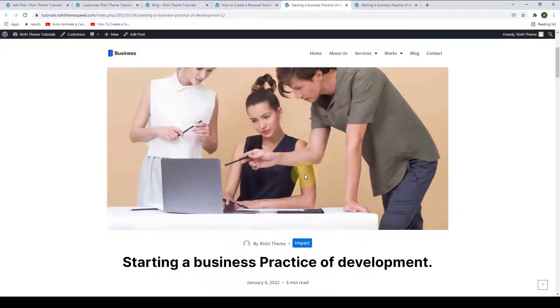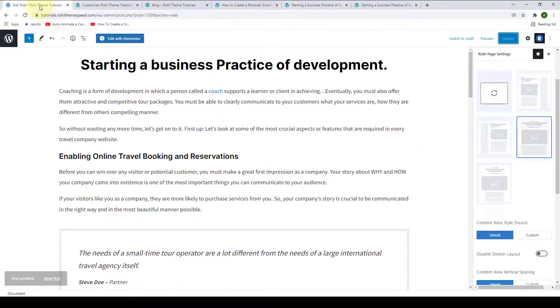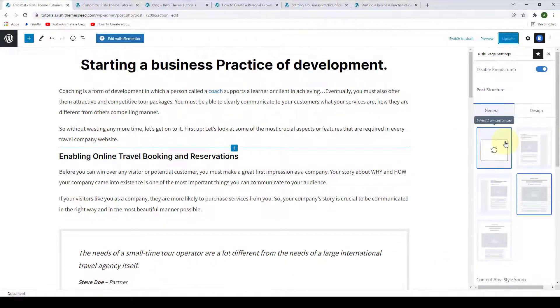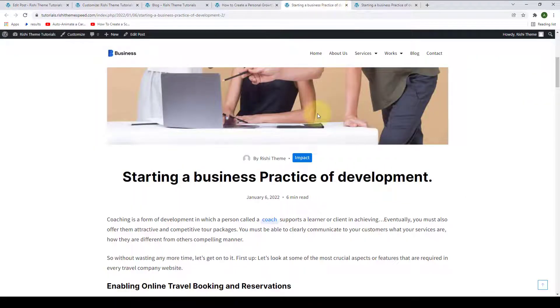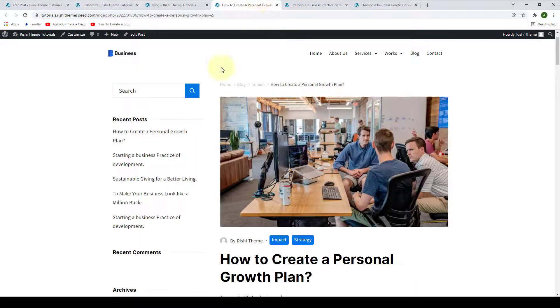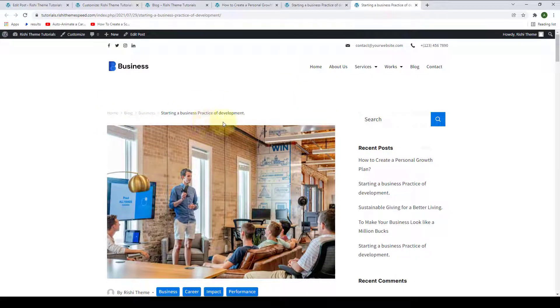Now, apart from the sidebar, you will also find more options. Let's go back. Right on top, you can also enable or disable the breadcrumb. If you go back to the same blog post, you will not see any breadcrumb. Whereas, for the rest of the blog posts, you will see the breadcrumb is showing.